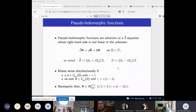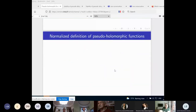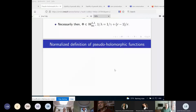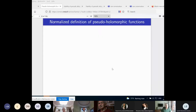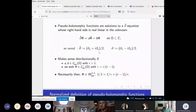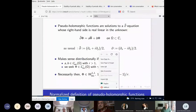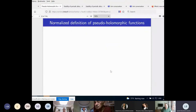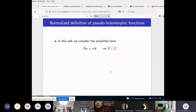We now normalize our definition of pseudo-holomorphic function by writing the equation in a simplified form where the function B is zero, with the unknown now called W. So the equation becomes D-bar W equals alpha W-bar.